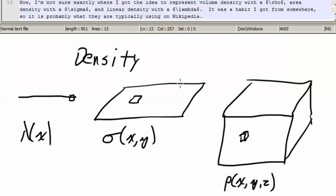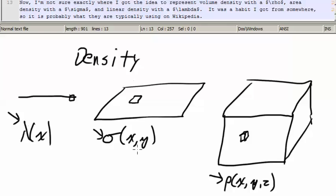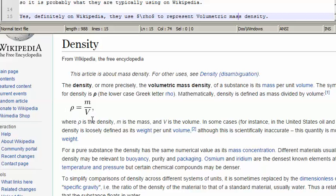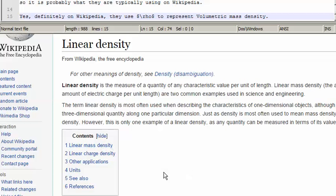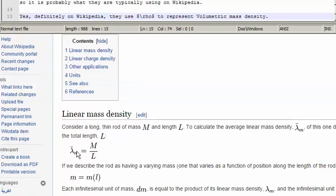Now, I'm not sure where I got the idea to represent volume density with rho, area density with sigma, and linear density with lambda. It was a habit I got from somewhere, so it's probably what they're typically using on Wikipedia. Yes, definitely on Wikipedia they use rho to represent the volumetric mass density — mass per unit volume. And yes, under linear density, I see they use lambda.